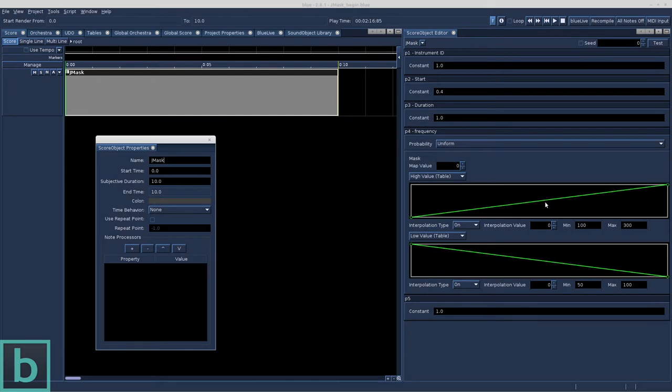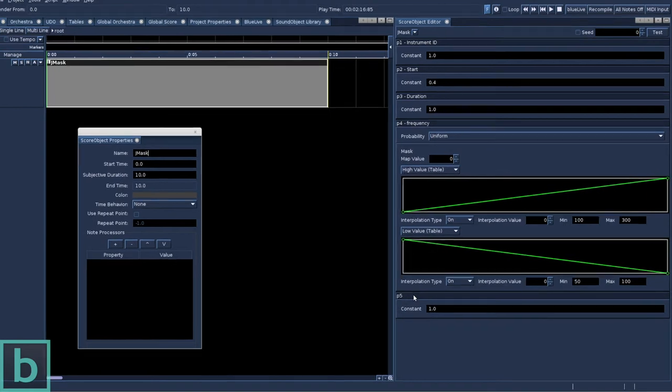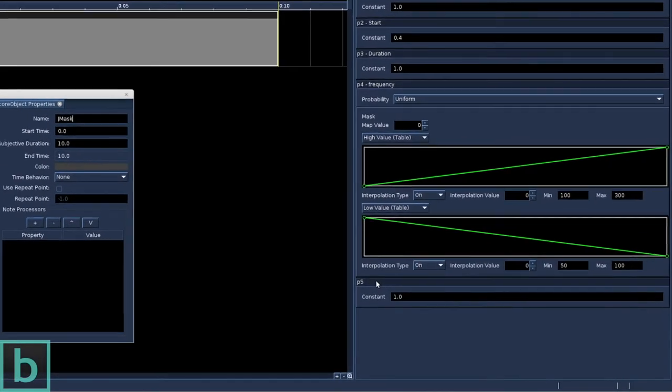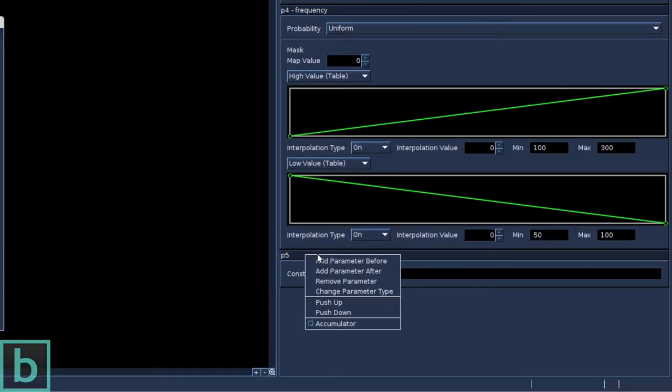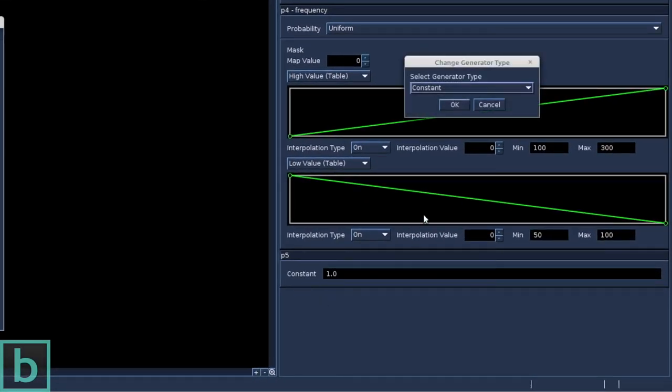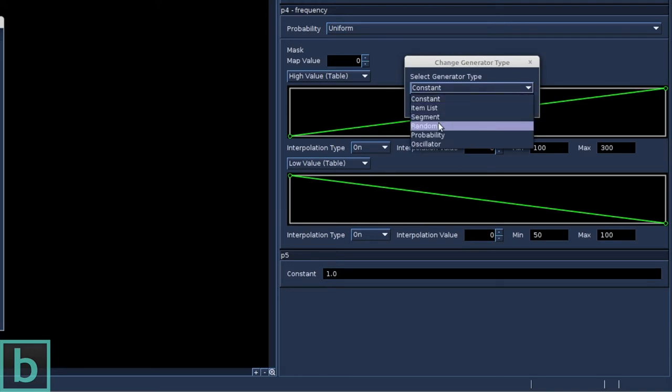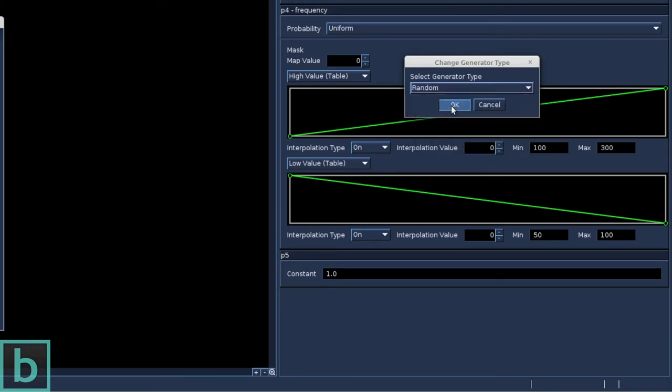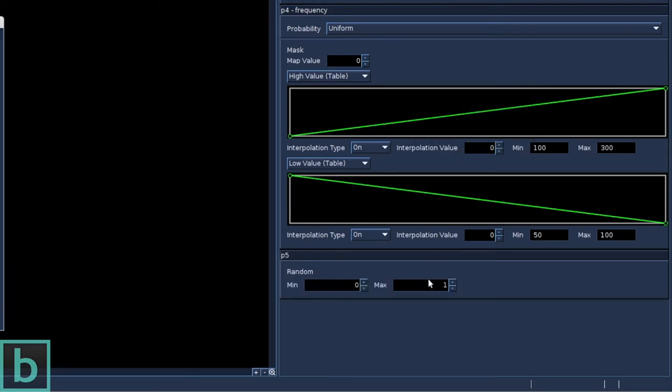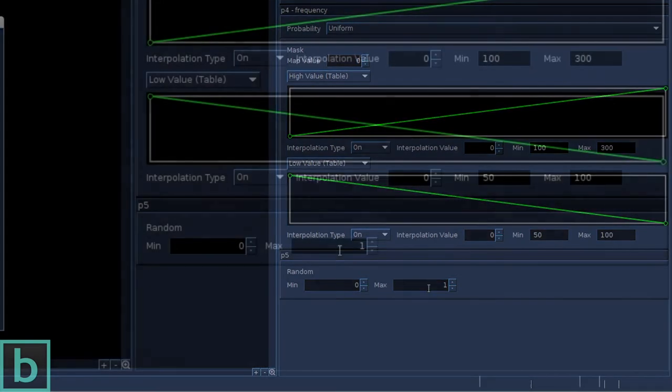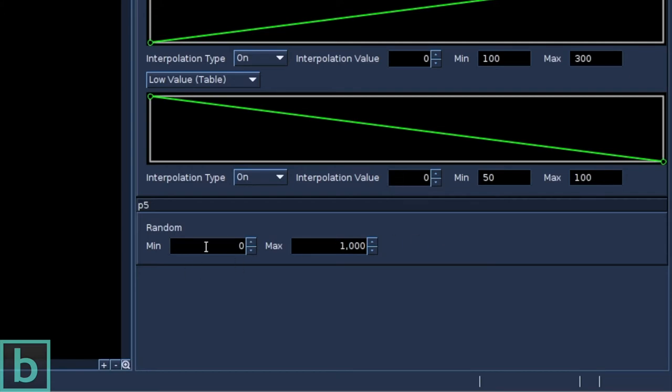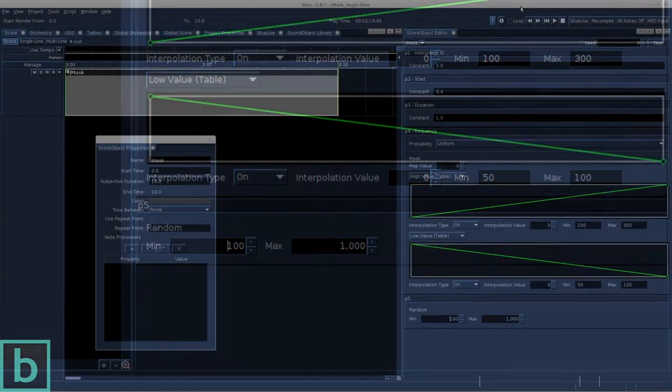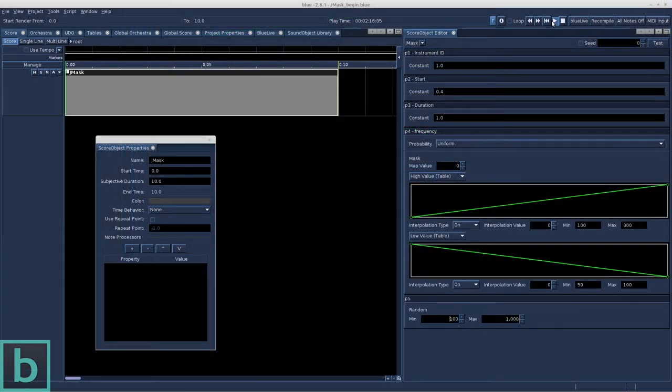Let's do something meaningful with P5 as well. P5 represents the filter cutoff frequency. Right click on P5, change parameter type. This time we choose random. These random values open and close the cutoff frequency of the filter. So, let's put in as a maximum value 1000 and the minimum cutoff frequency will be 100.